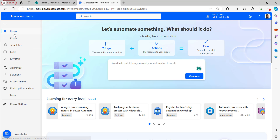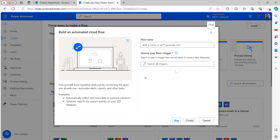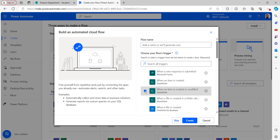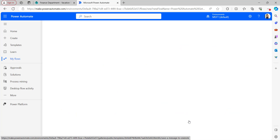Let's go back to the Power Automate homepage. On the left navigation, we can find the Create button. Click on Create. Now I will create an Automated Cloud Flow — select Automated Cloud Flow and select the 'when an item is created or modified' trigger. I was giving the flow name as 'Power Automate Get Items Filter Query Date Examples' and tap on the Create button.